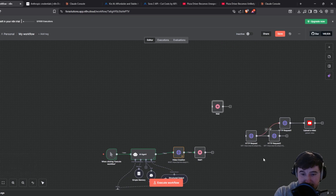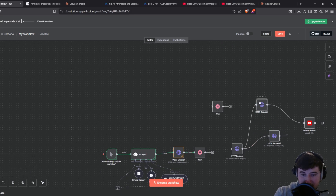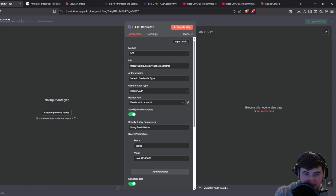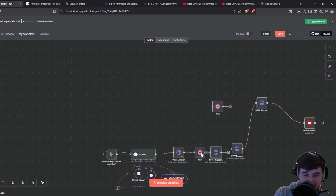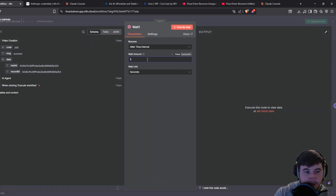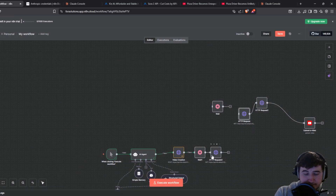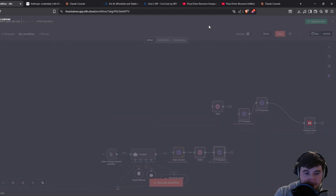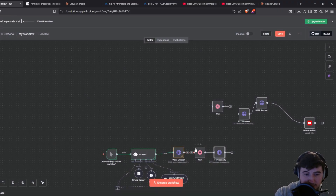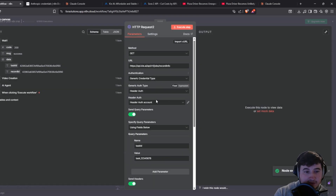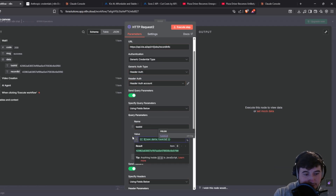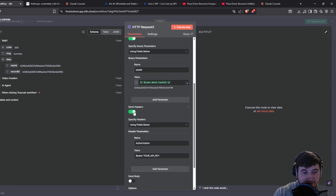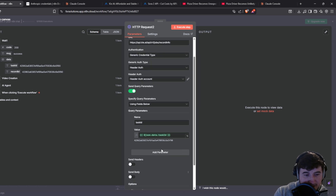The task ID is going to be the output from the previous module — run the wait module first so you have the output, then drag the task ID in from there. Get rid of the headers and that is all you need for that module — it's going to get the video.